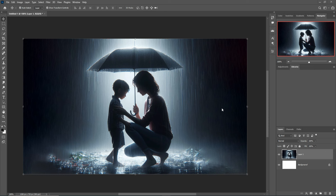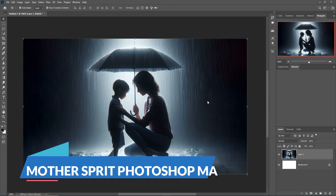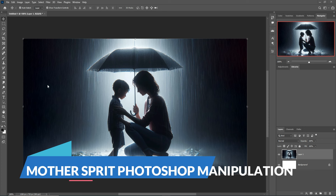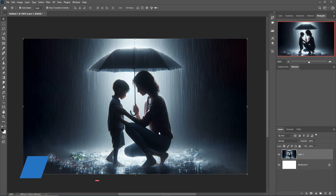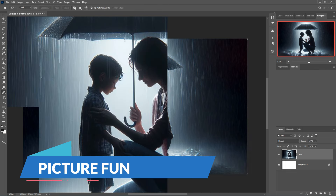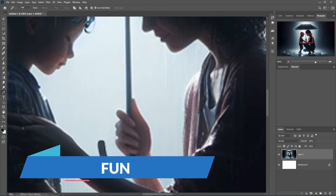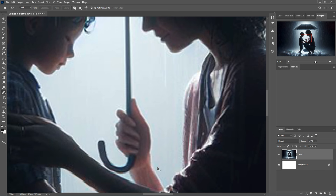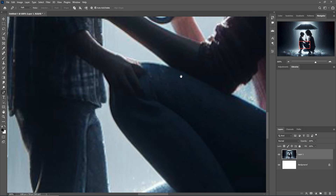Hello friends, today we are going to learn how to create amazing fantasy art in Photoshop. First, I am going to select this mother image by using the pen tool. Zoom your image by pressing Ctrl+Plus and start your selection.